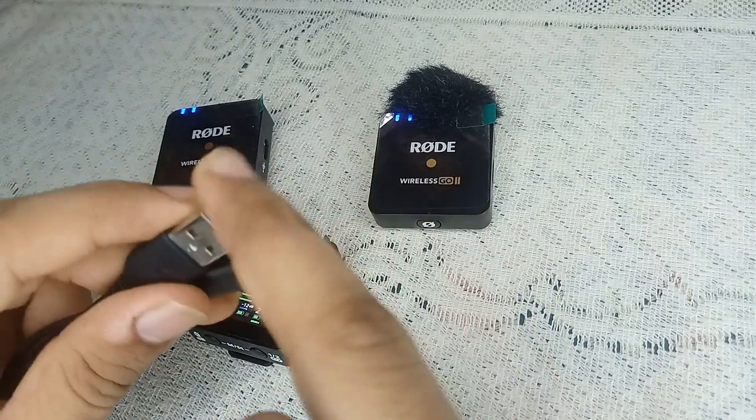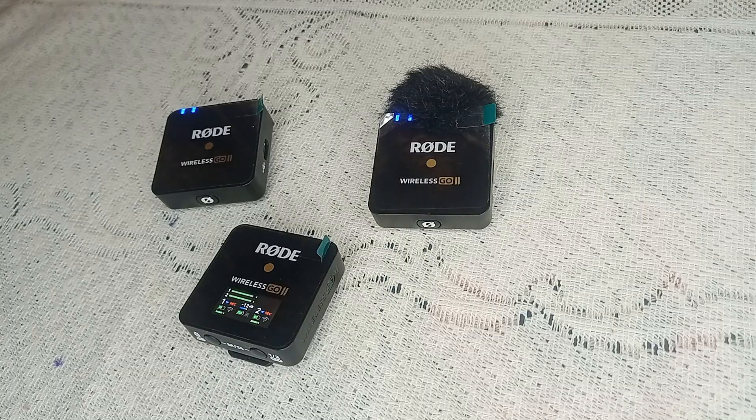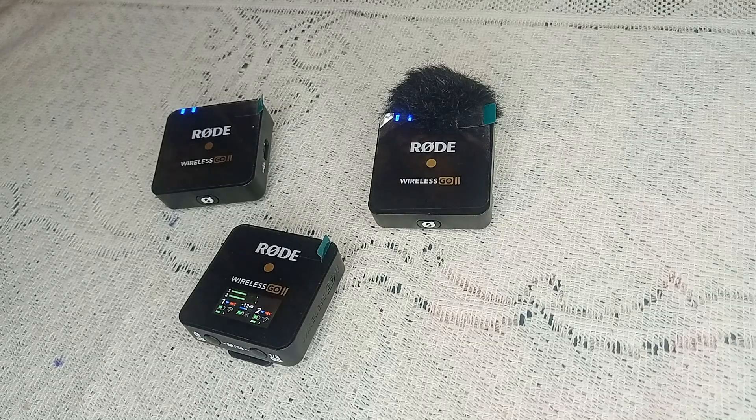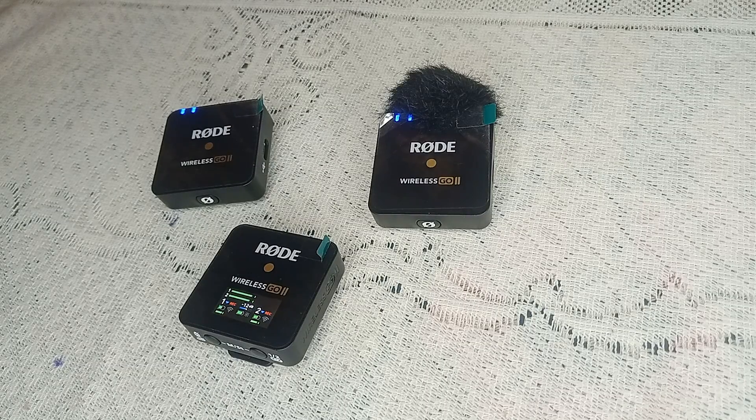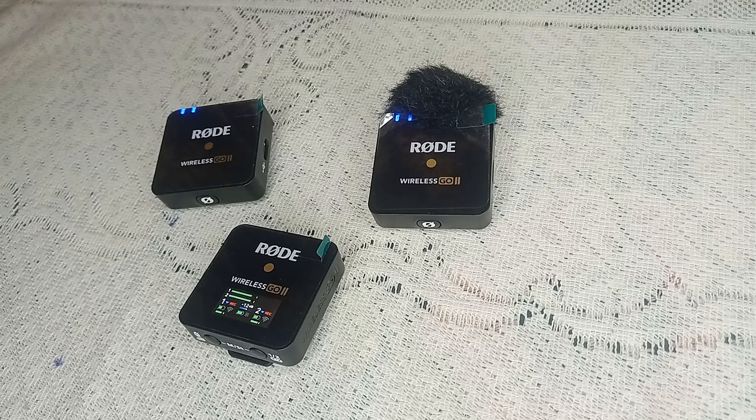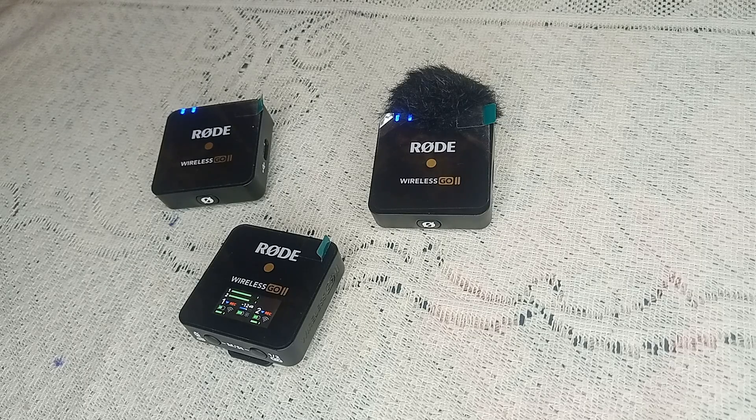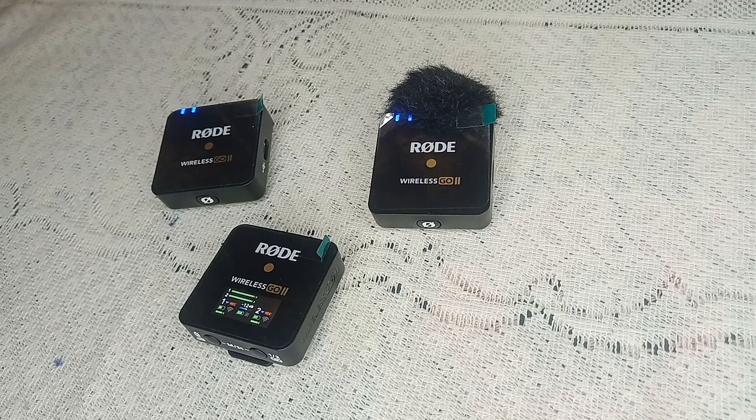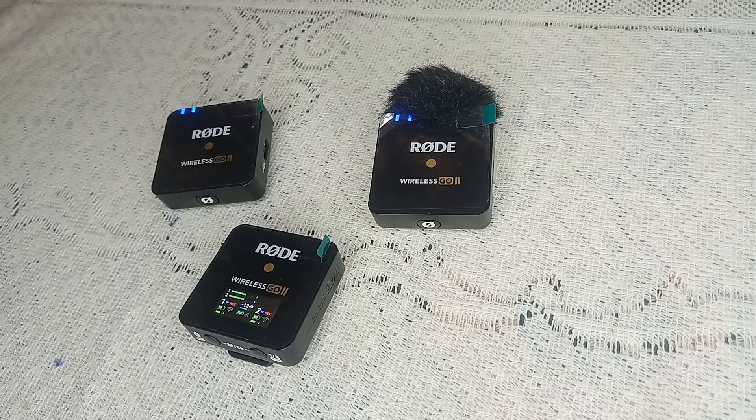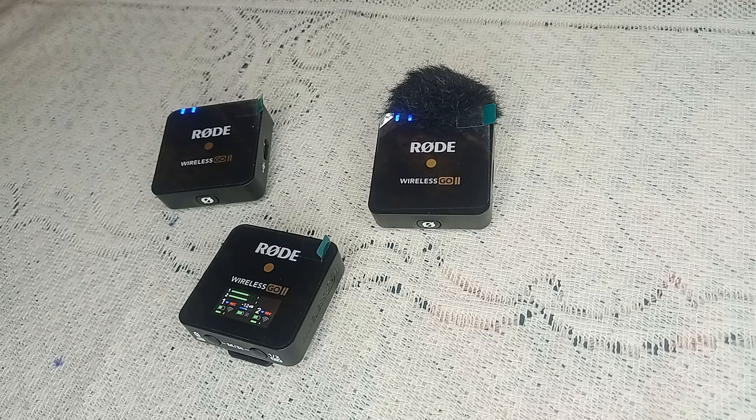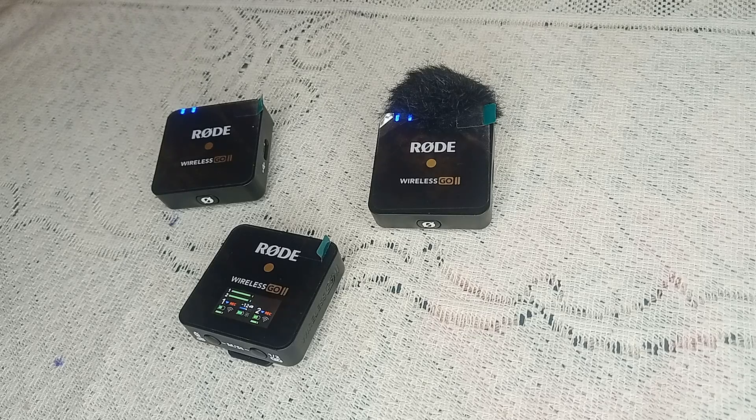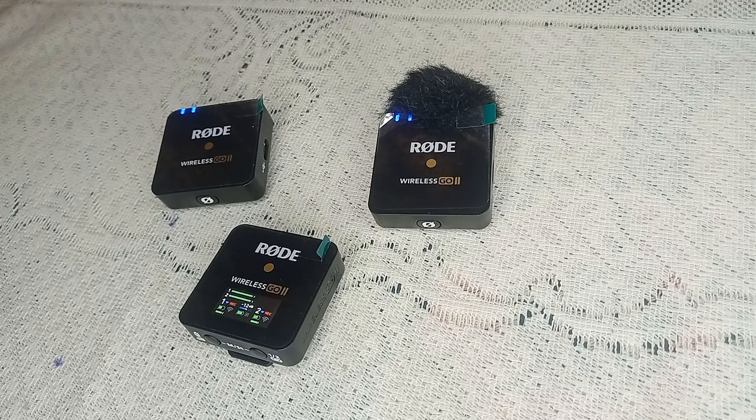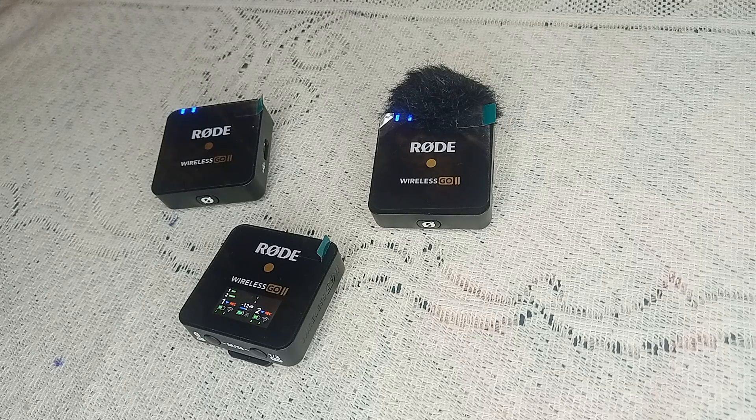Make sure you are connecting the Rode Wireless Go II to a reliable power source. Wall chargers designed for mobile devices often provide the right output for charging. Avoid using low-power USB ports on computers as they may not deliver sufficient power.